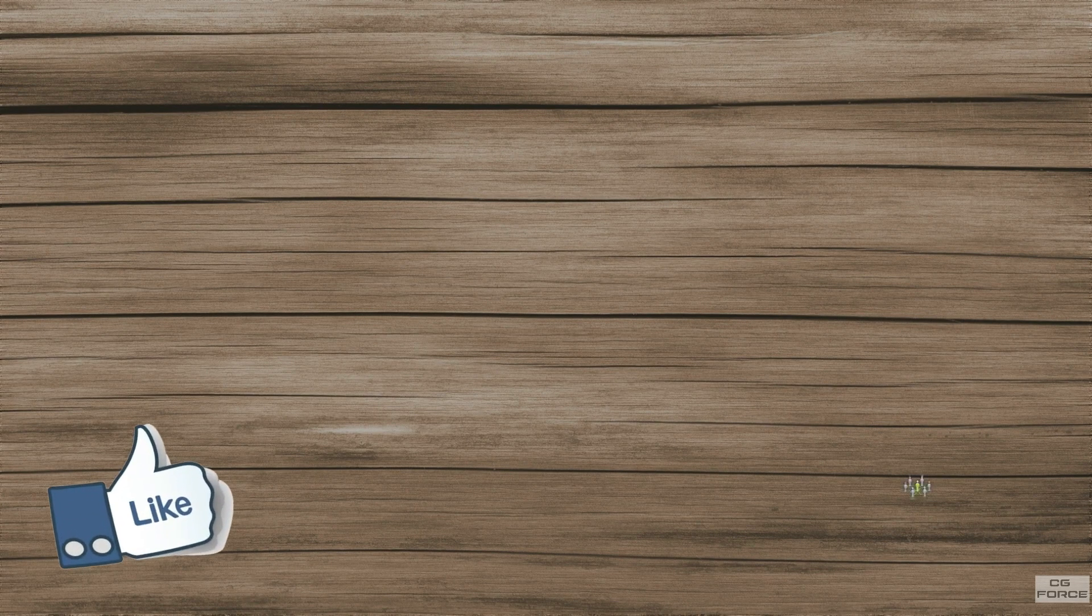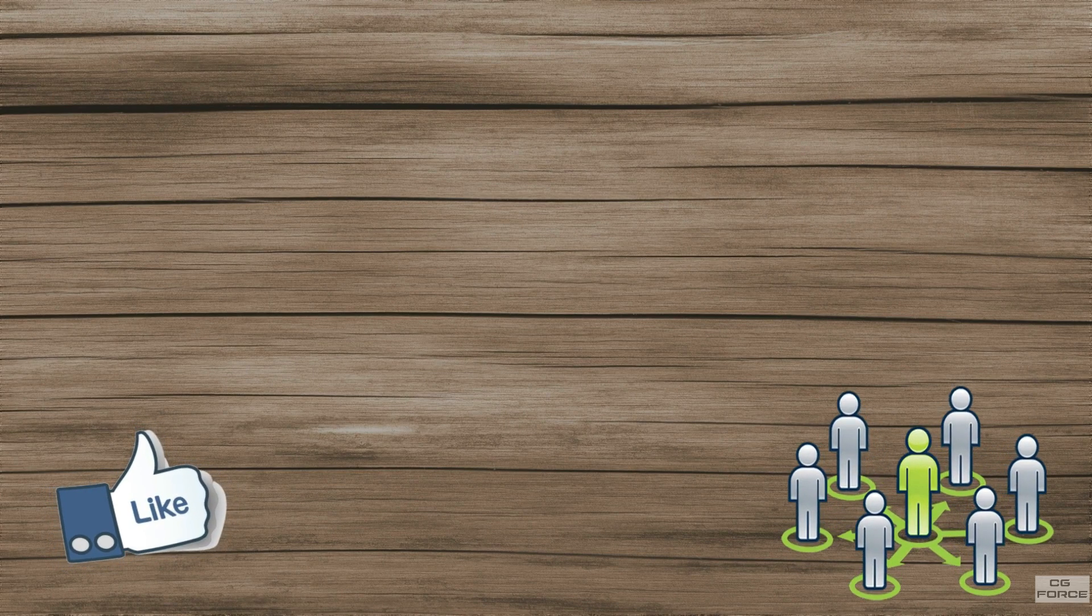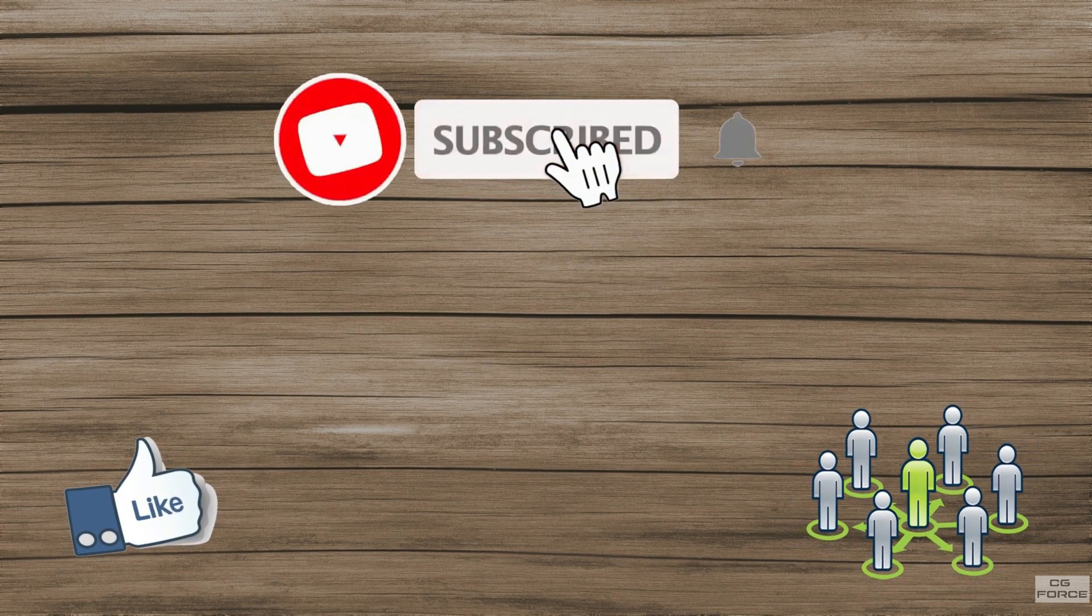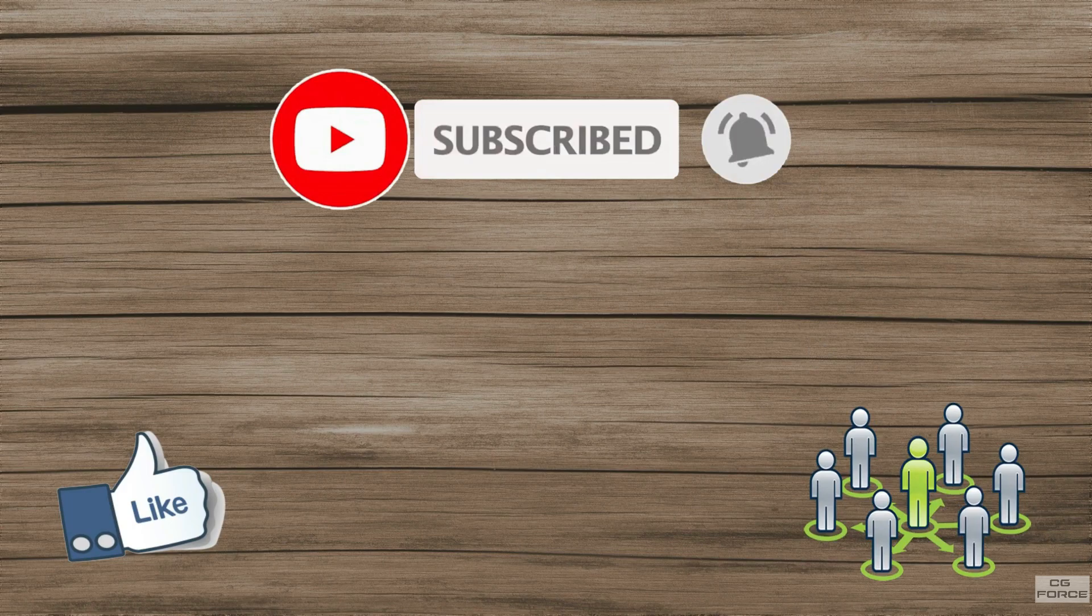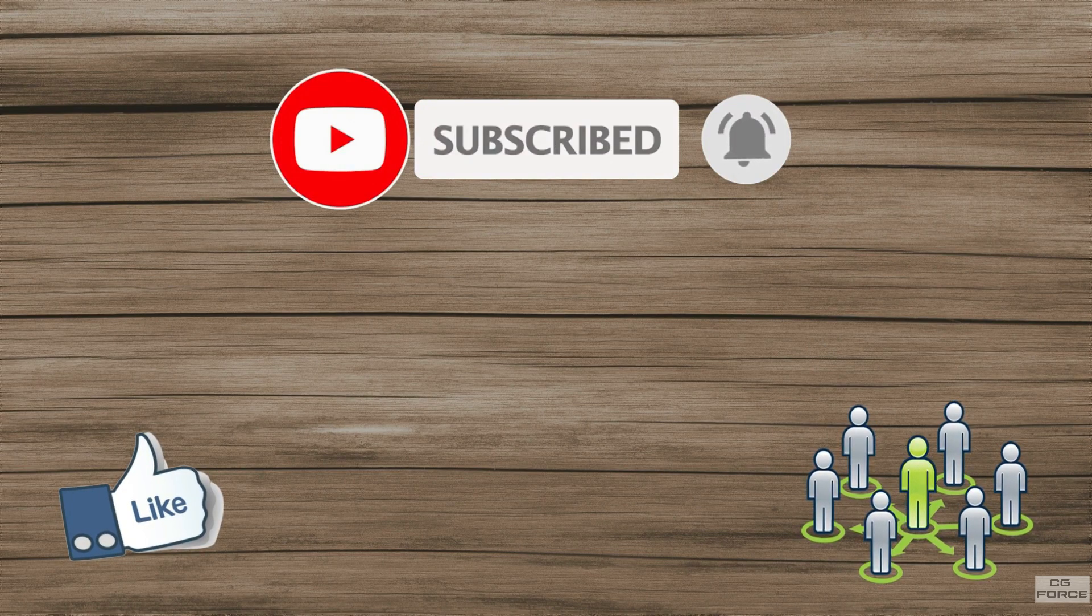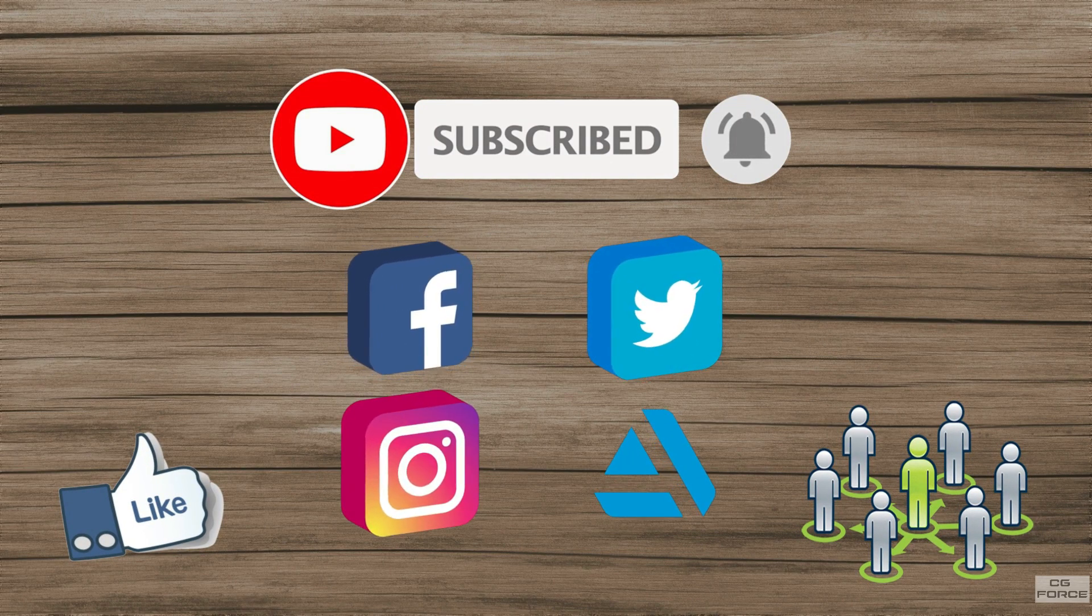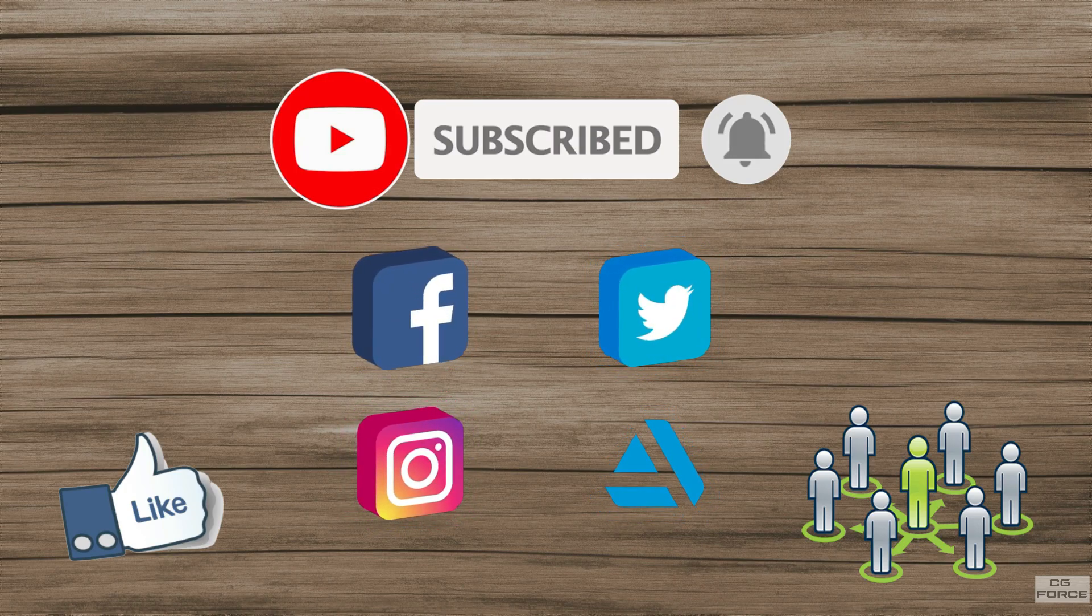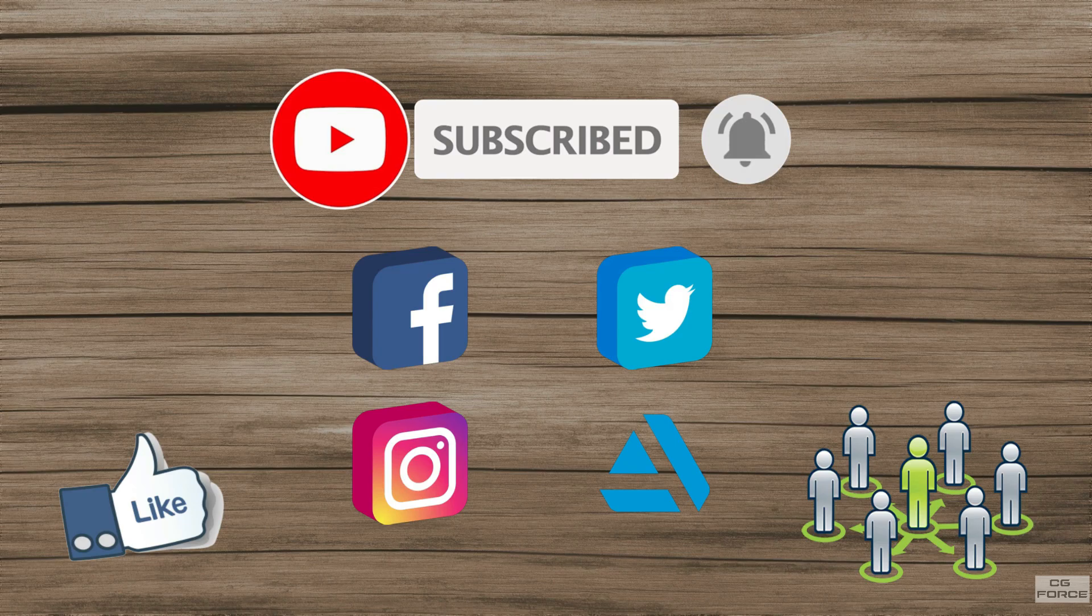If you like the content, please like the video and share with your friends. Make sure you subscribe to the channel and hit the bell icon so that you don't miss any upcoming future videos. You can also follow me on social media: Facebook, Twitter, Instagram, and ArtStation. If you have something to say, feel free to leave it in the comment section. I will get to that as soon as I possibly can.